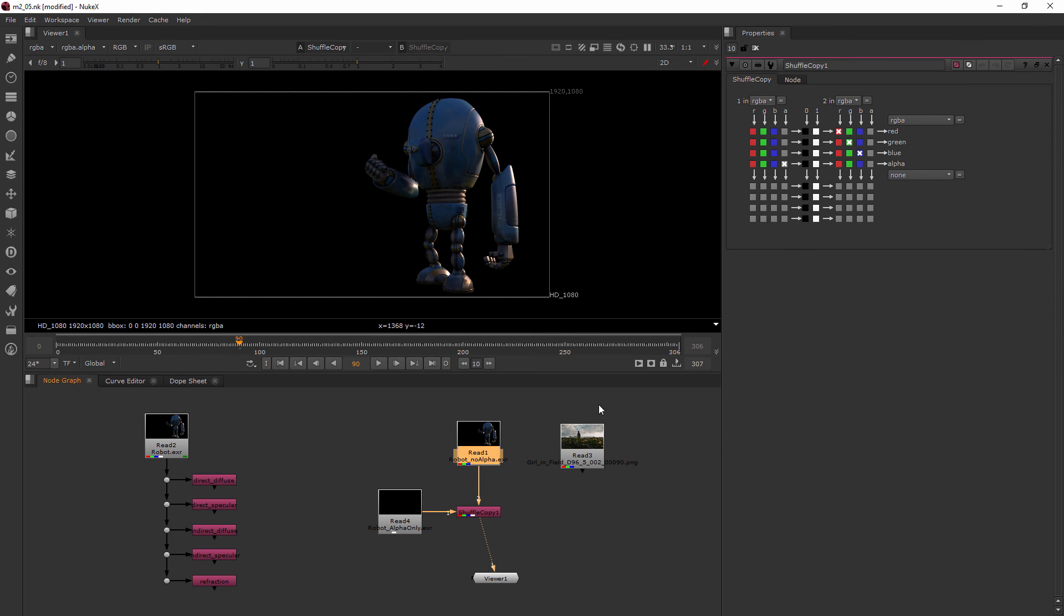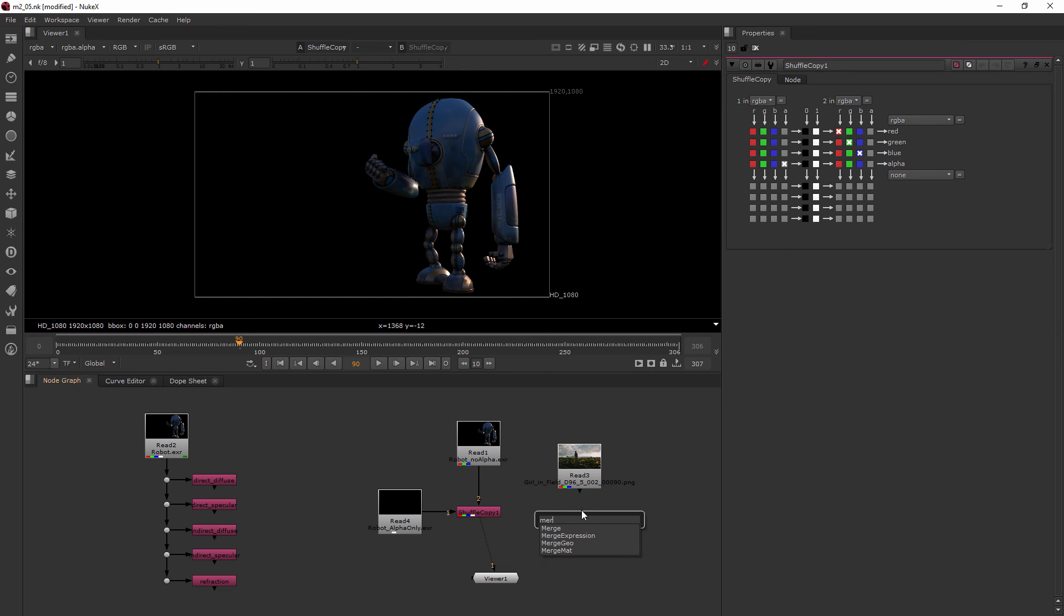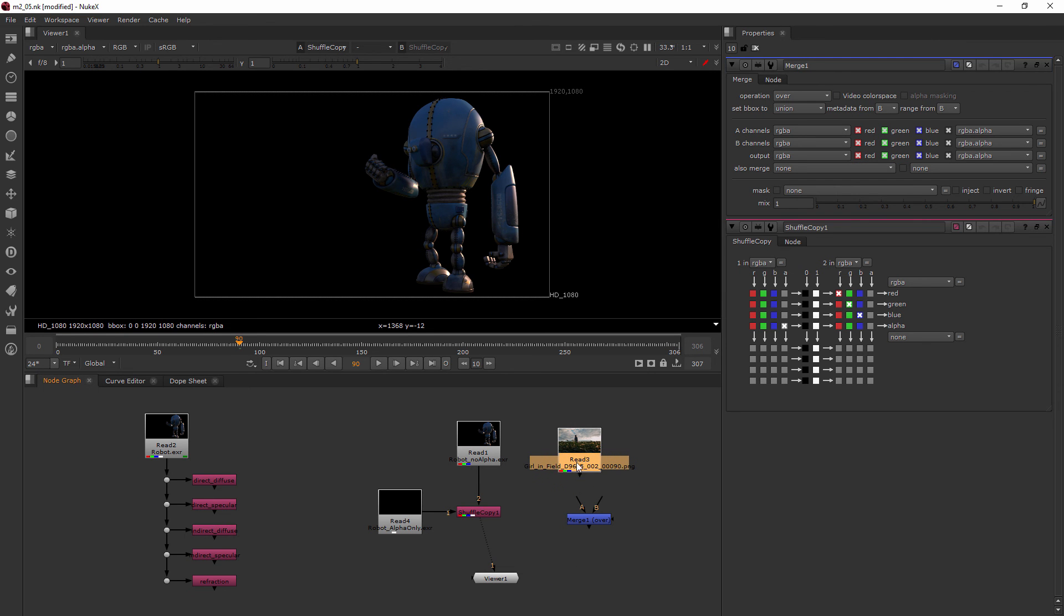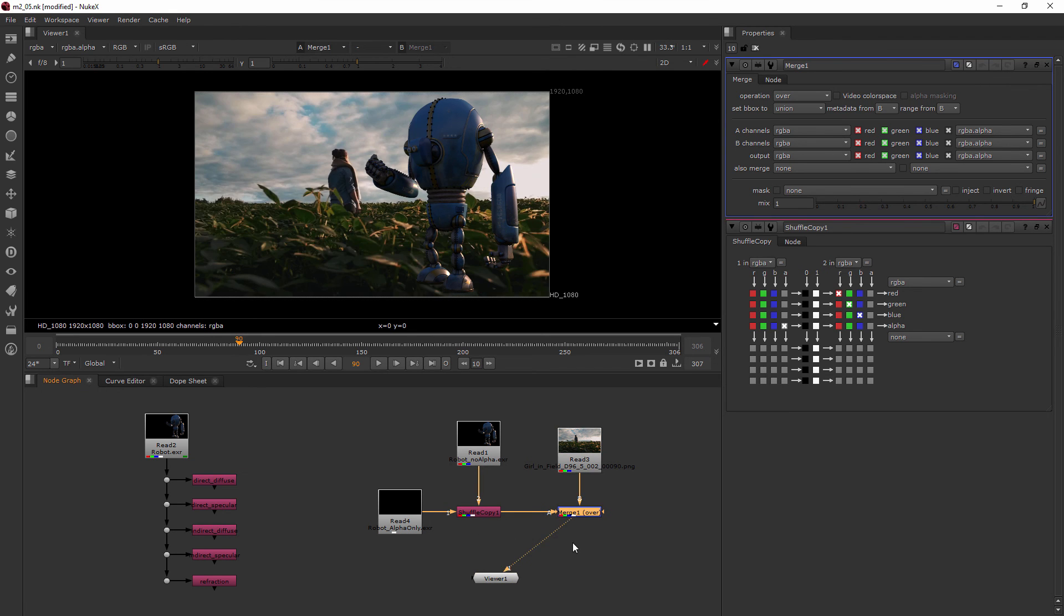So let's also grab a merge now. And we'll hook the B pipe of the merge into our background plate and A pipe into the Shuffle Copy and view the merge.